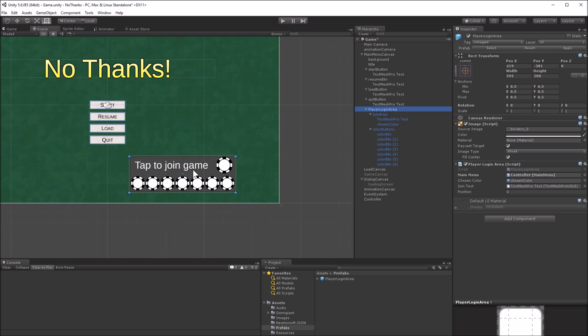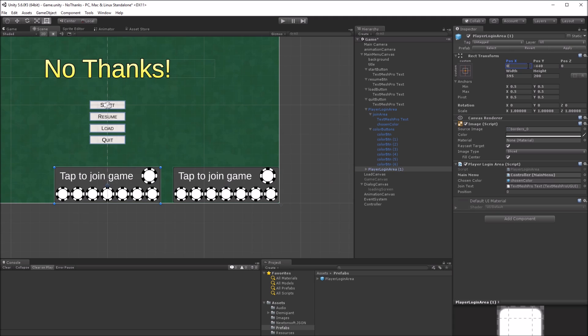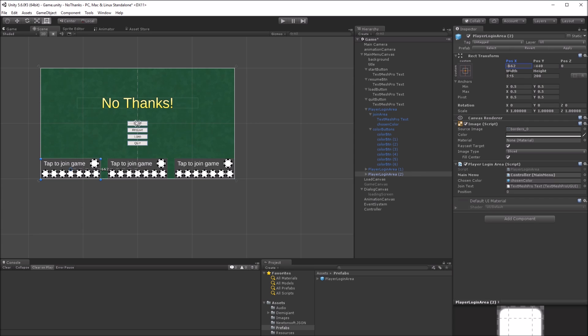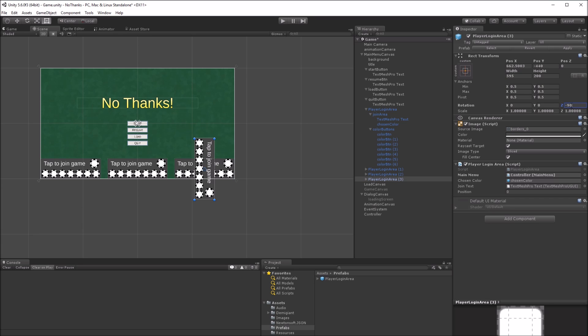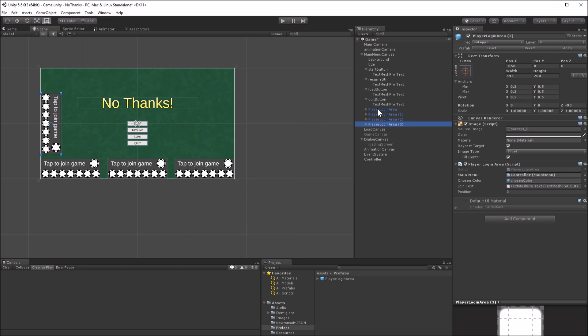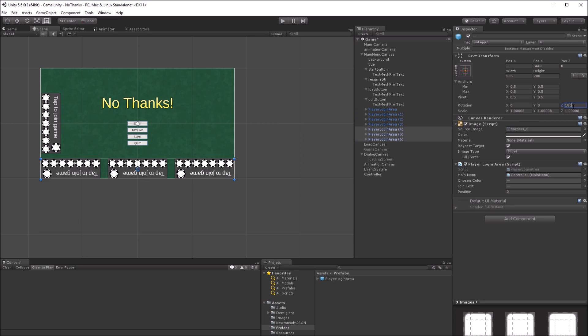Place the first login area in the bottom right corner. Make a copy of it, and move the copy to the bottom middle. Make another copy, and move that to the bottom right. For the third copy, set the rotation Z to minus 90, and position it on the middle left. Finally, select the first three areas, and press Ctrl D to copy all of them. With the new three selected, change the rotation Z to 180, and flip the sign of the Y position.